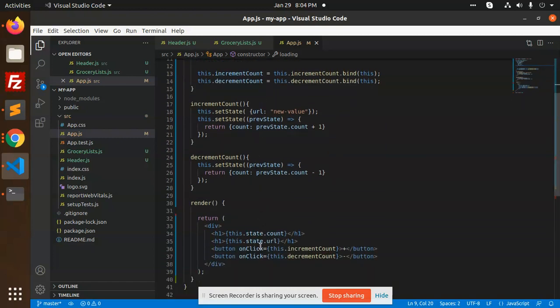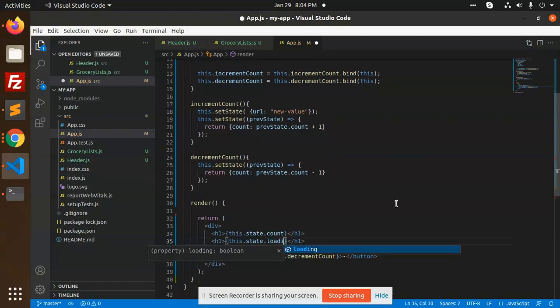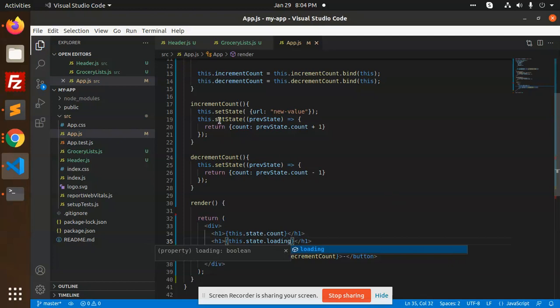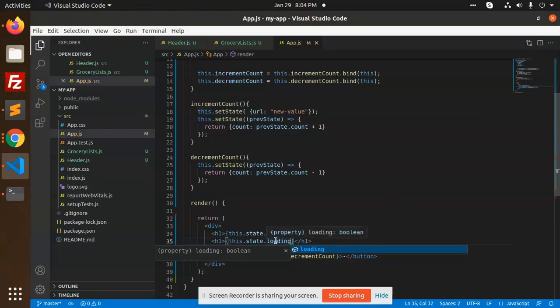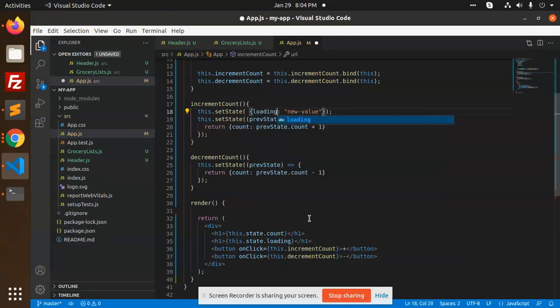When there is increment or decrement, we will set loading to true - loading value to true.